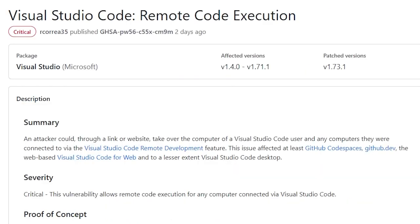and a newly disclosed VS Code vulnerability allows an attacker to take control of their victim's machine by just having them click a link.